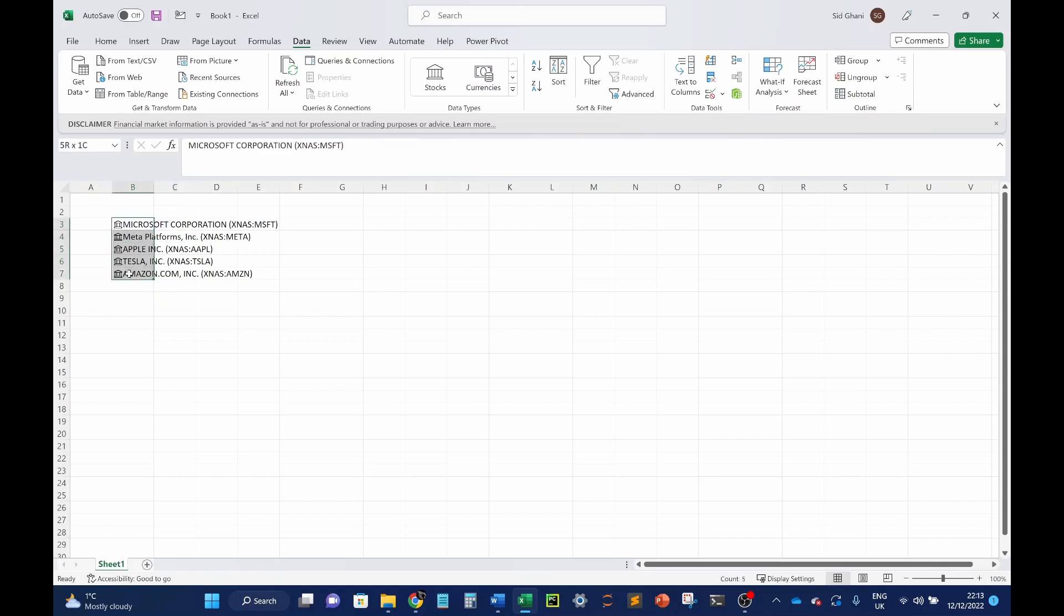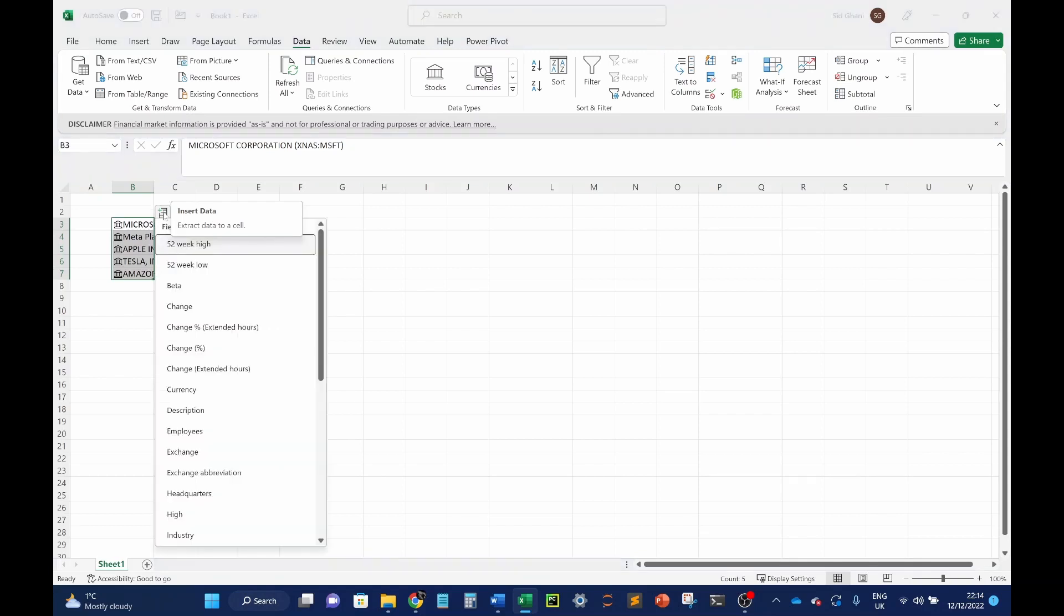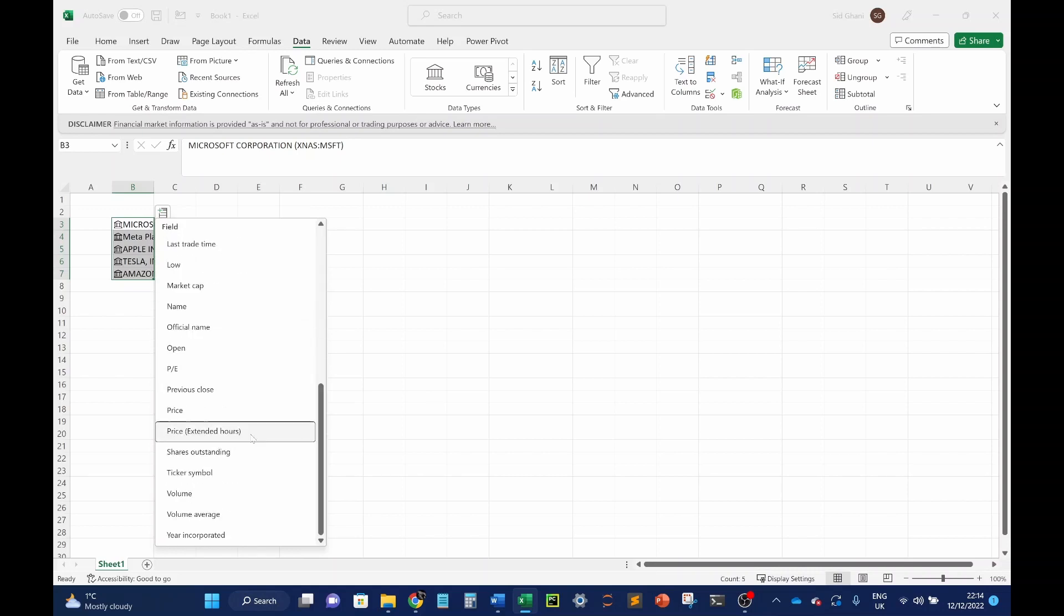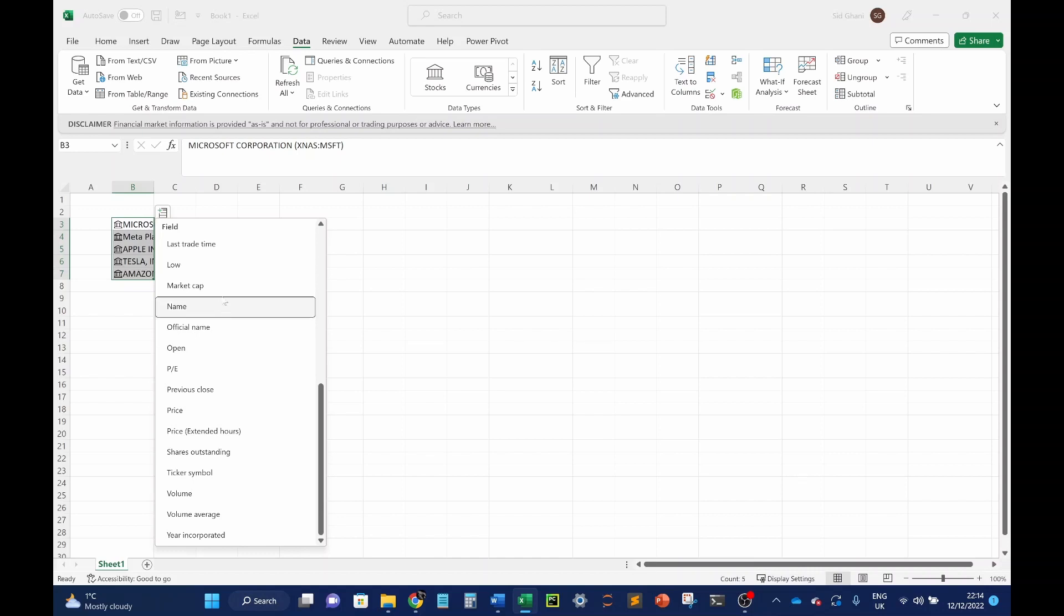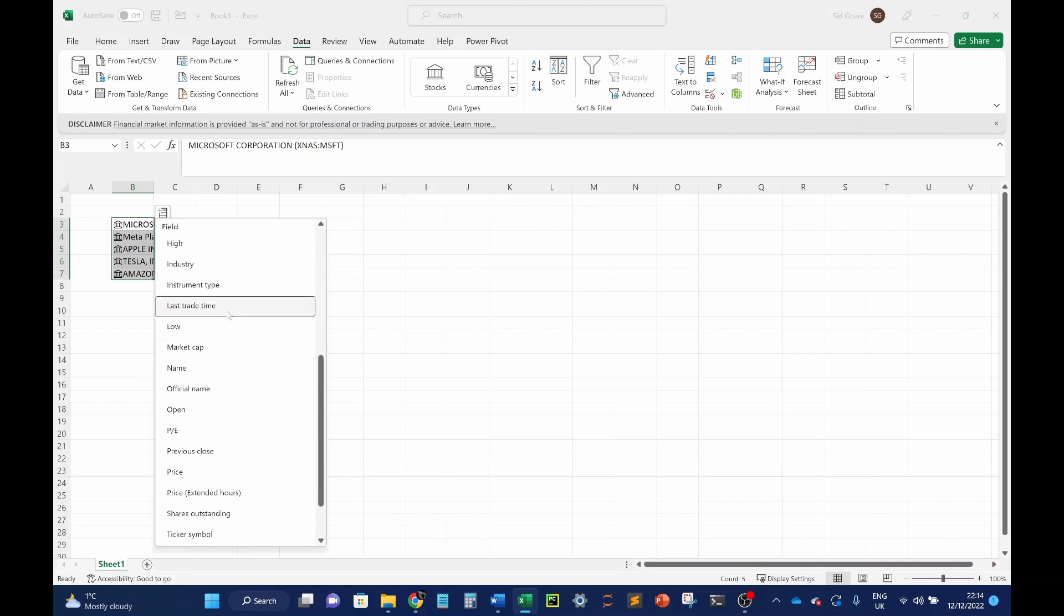So once you've got these converted into tickers, you're then given a pop-up here, which offers you the chance to insert some data. So if you click on this, it then offers you a number of options. So here you've got things like volume. You've got the ticker symbol, which we have. You've got today's price as of right now, which is 10:14 in the UK. You can also look at the open price. So as soon as the market opened, what was the trading price at that time?